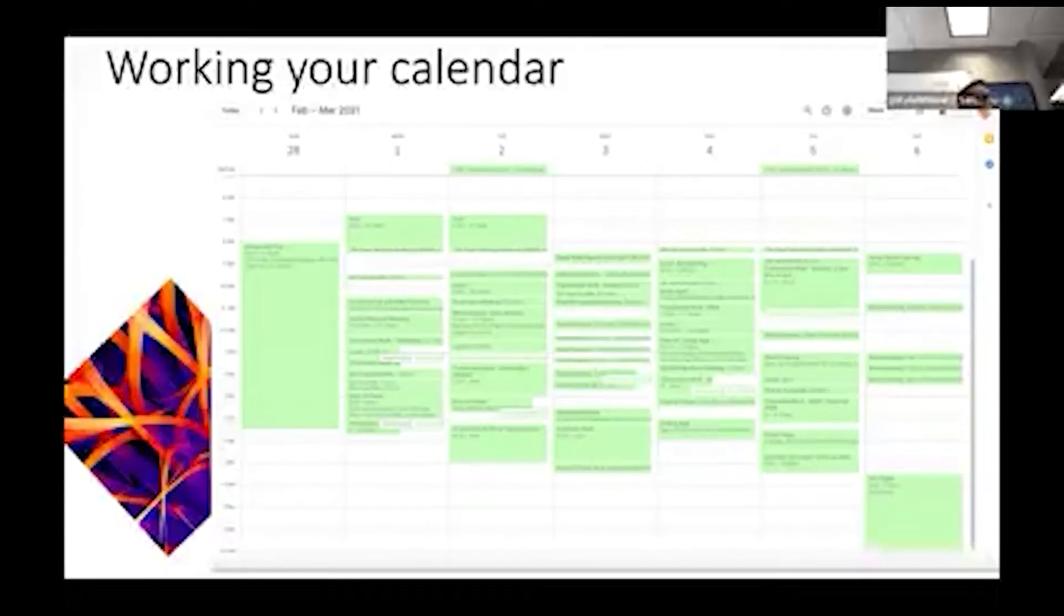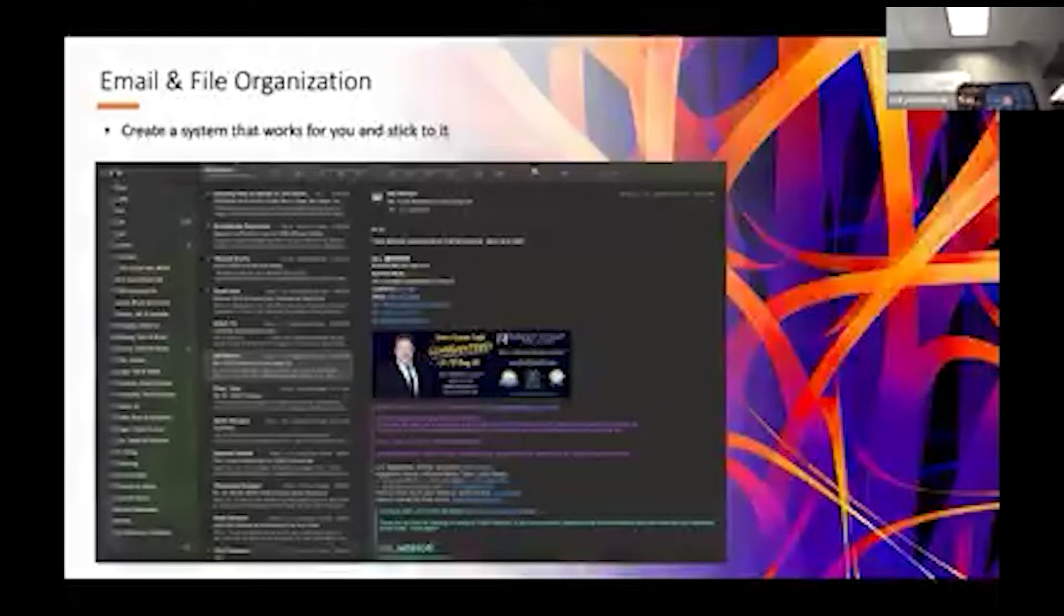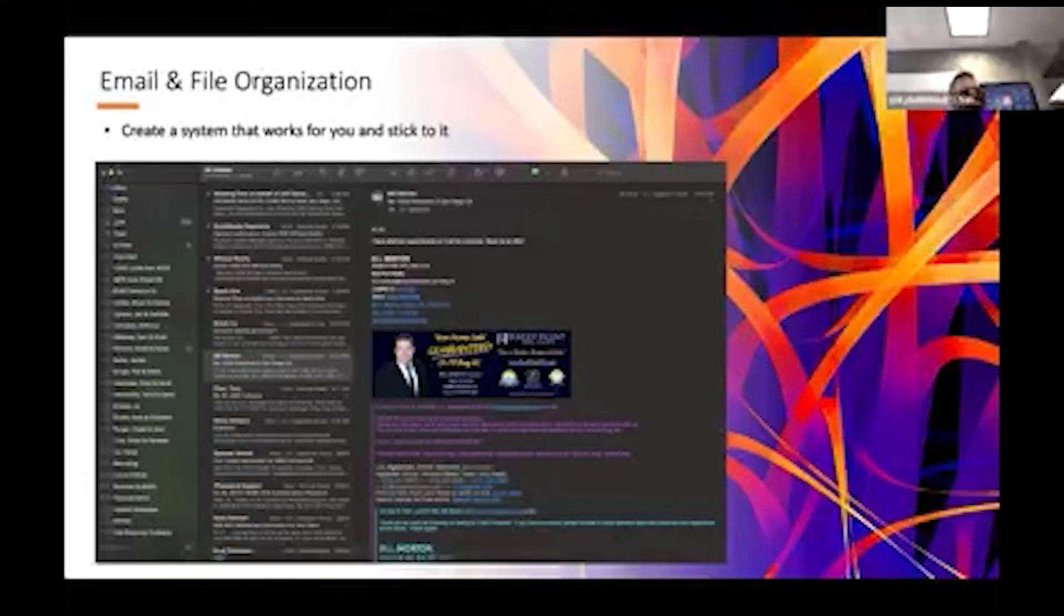When it comes to email and file organization, I've created this system on my own. I know Kyle has a very different view of how to treat his email. We don't see eye to eye on that.